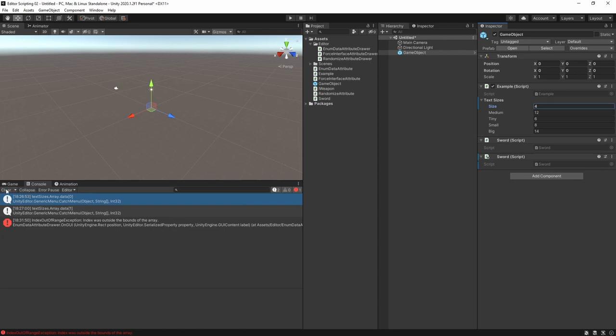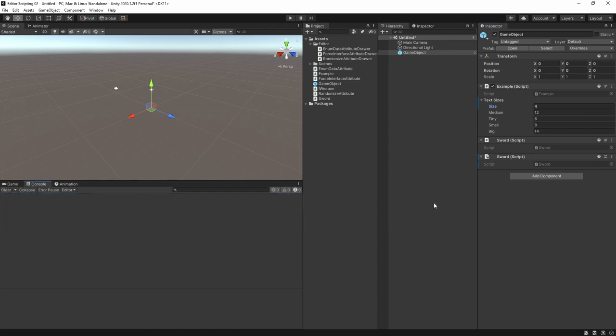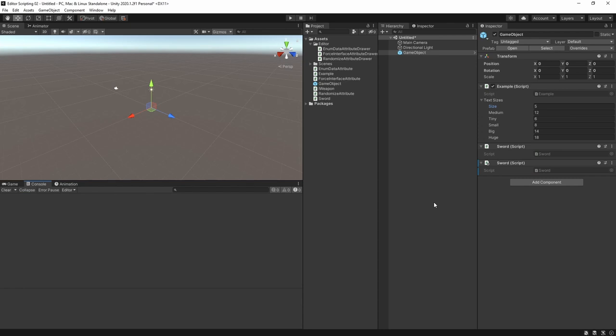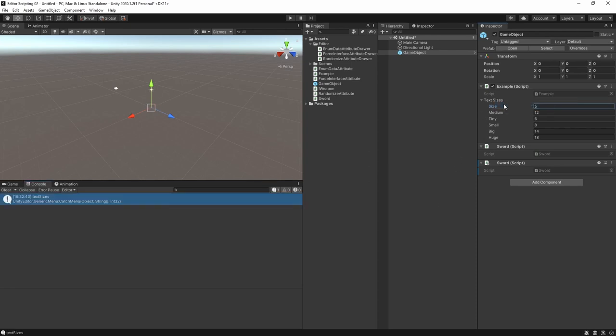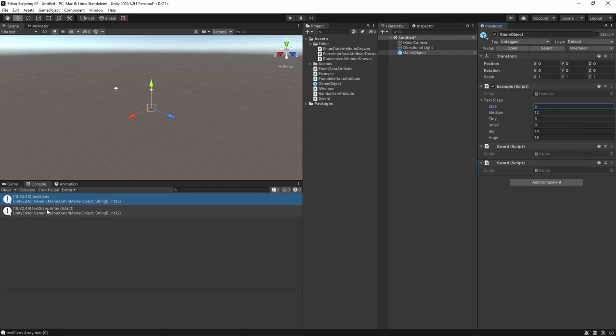To fix the size issue we want to modify the size of the array from the drawer. Again we don't have a direct reference to the array itself, but we can use the serialized object to search for its property path. Let's Shift-right-click and print it to see what it is. It's simply textSizes.